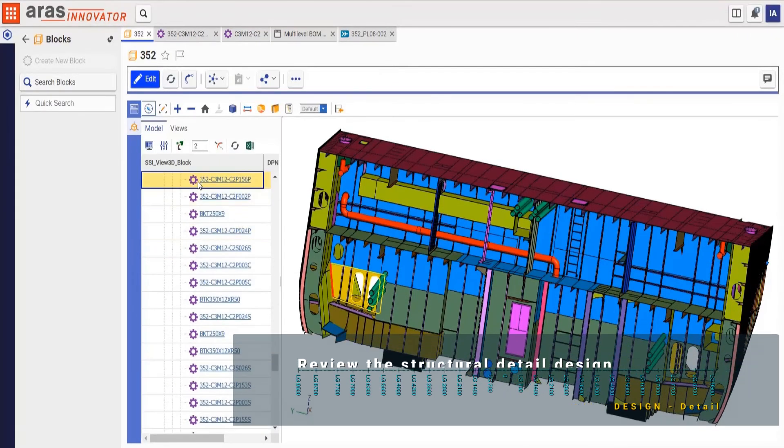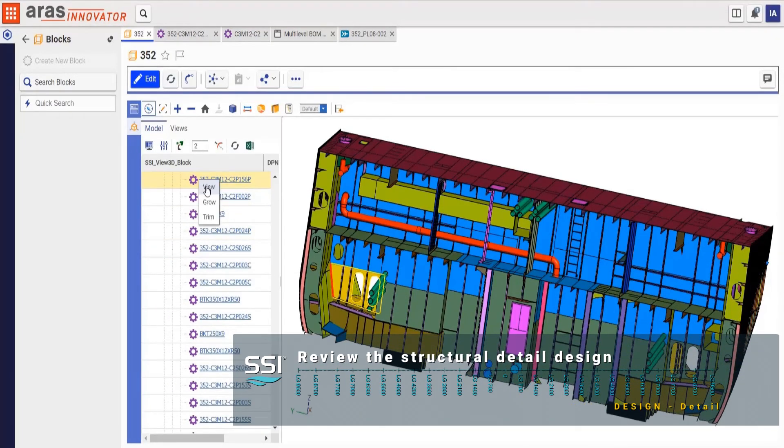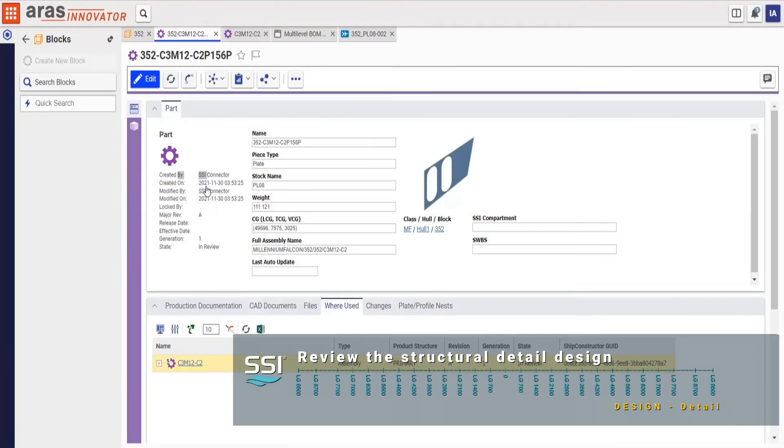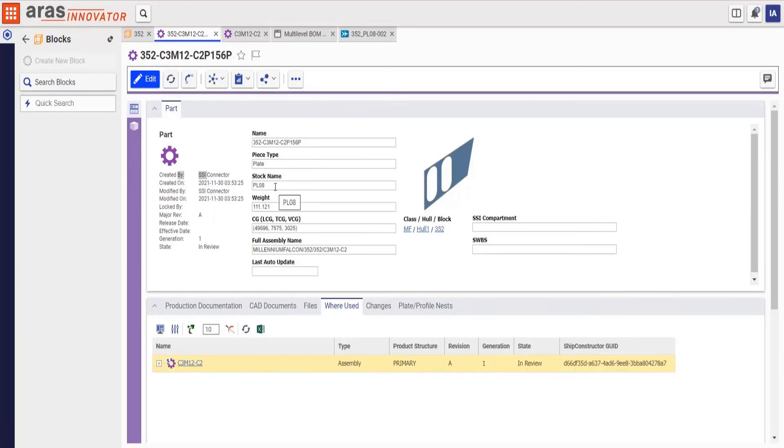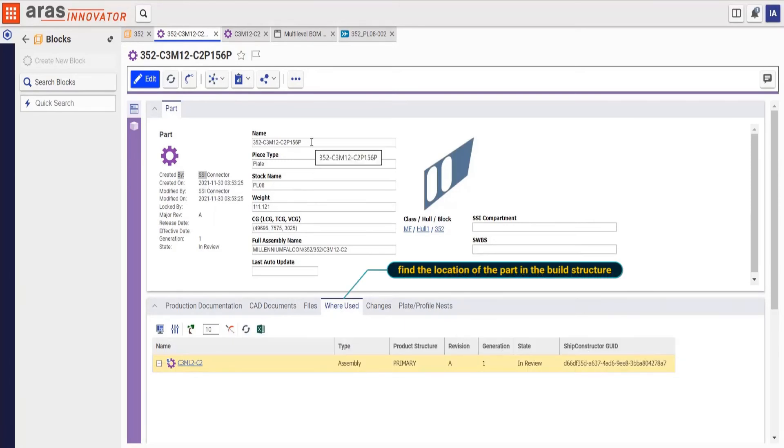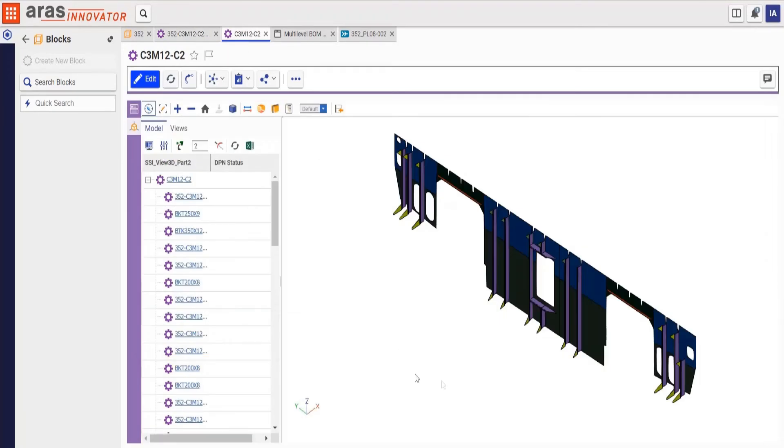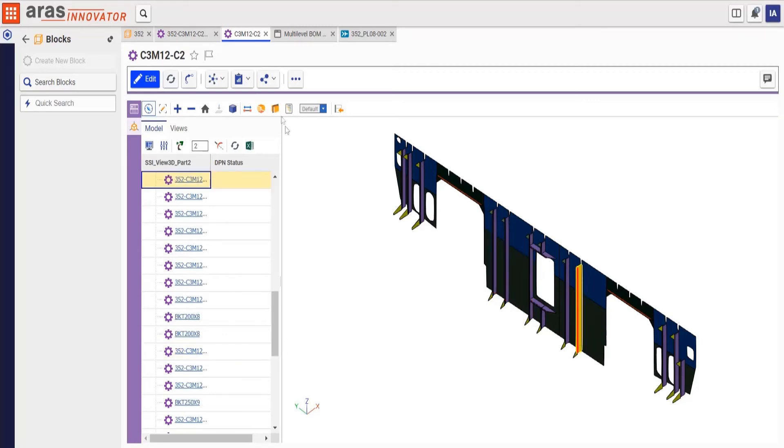Before we can finalize the review, we need to check some of the structural areas. We start with a specific part that is of interest. To get a better idea of where the part belongs in the build structure, we look at where it has been used. We visualize the assembly in question and explore individual elements of the assembly.